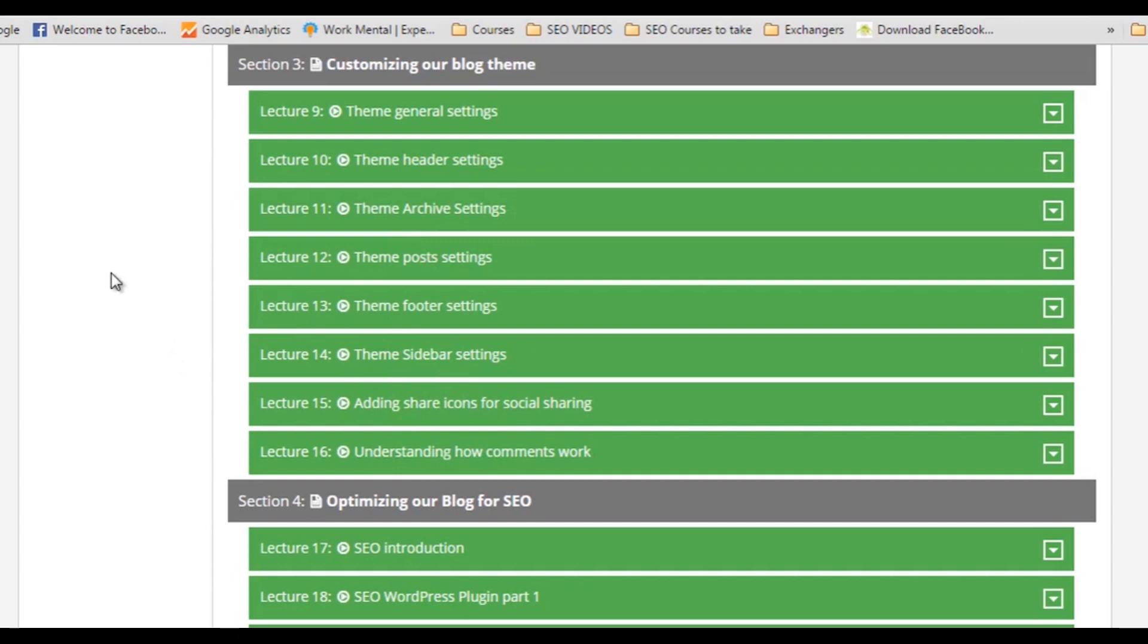So like I said, if you are new to WordPress, then this course will give you a detailed introduction about WordPress and how you can create your own website or blog in WordPress.